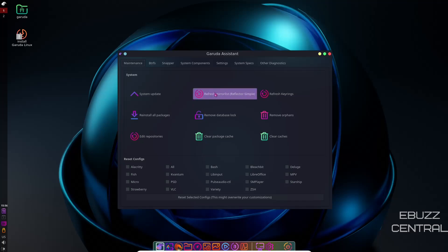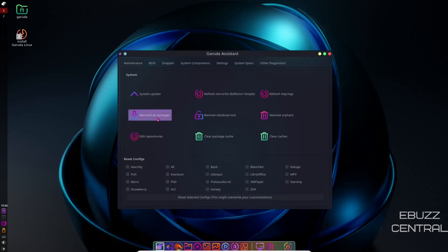Basically, what this does is it's going to refresh the mirror list for all the places and access points to where you can download software and updates. It brings them to the most up-to-date, so you'll get quicker downloads. Once that's refreshed, you'll want to zip on over, do your system update. Then you can also refresh your keyrings, reinstall all packages, remove database lock, remove orphan files.